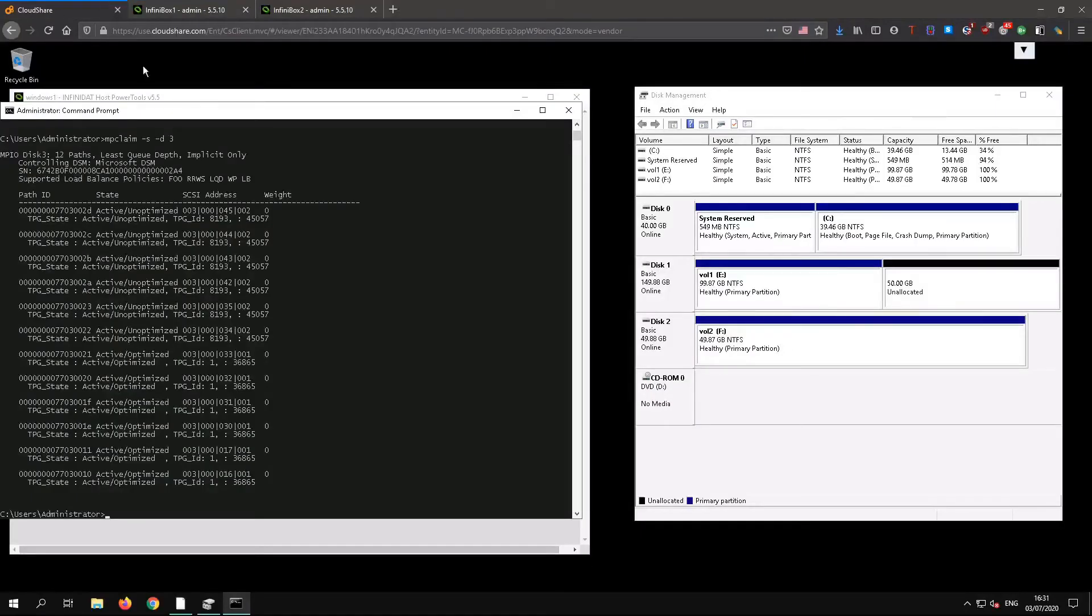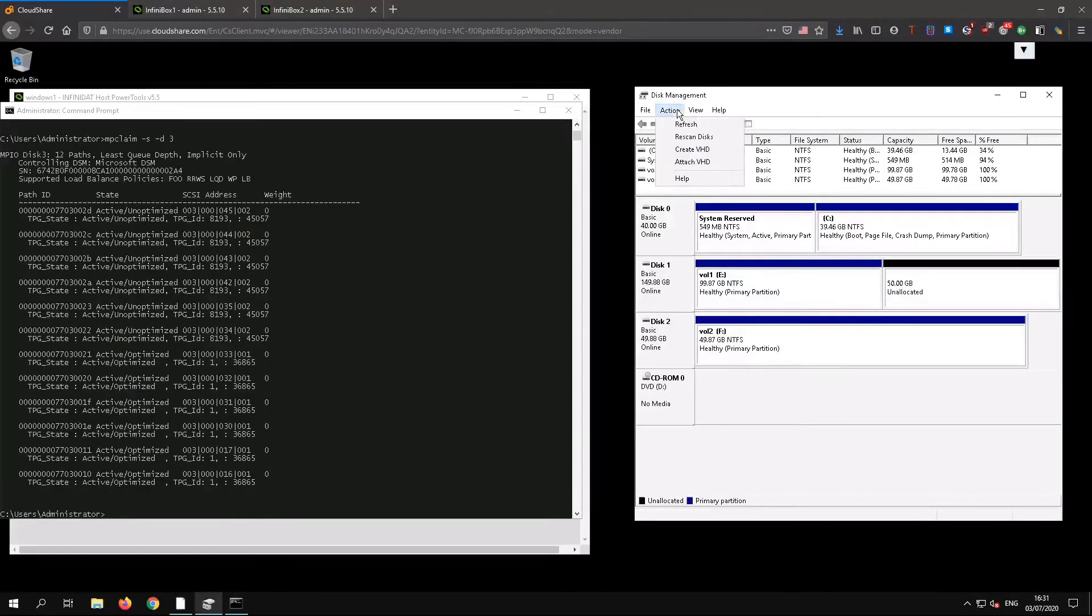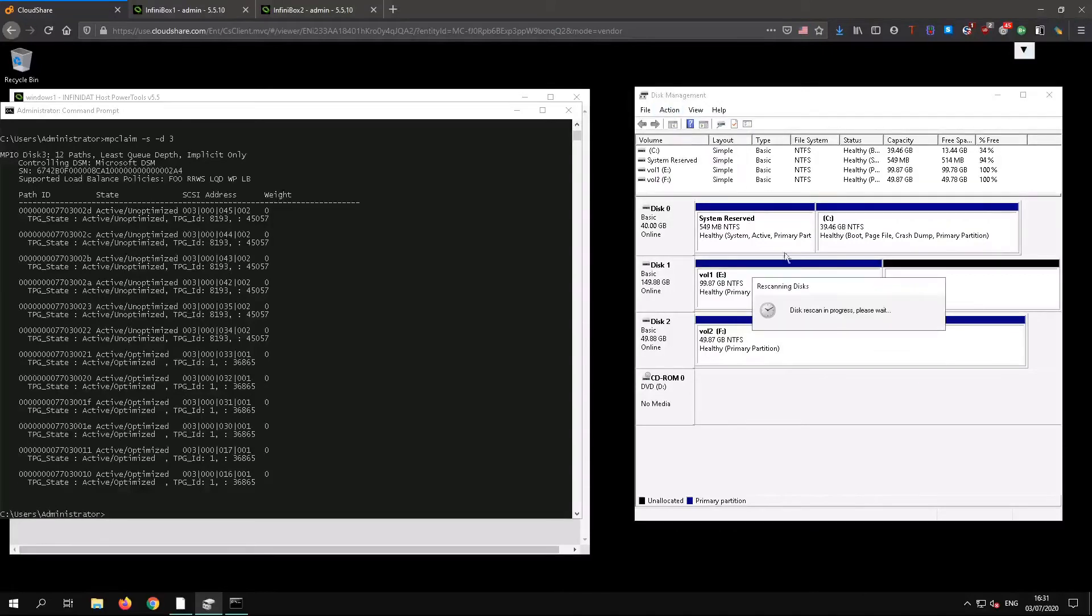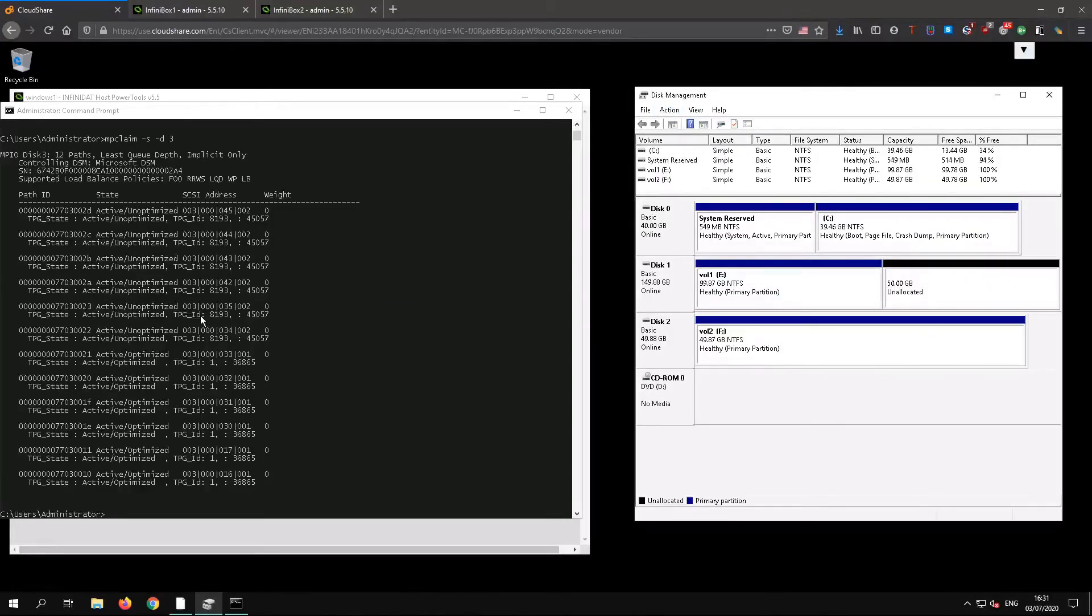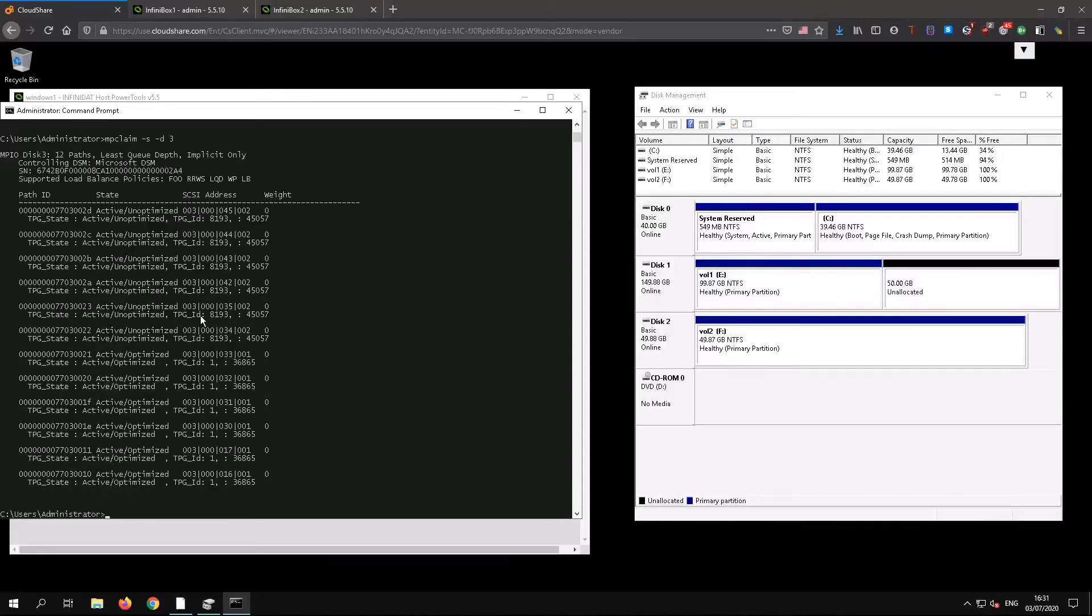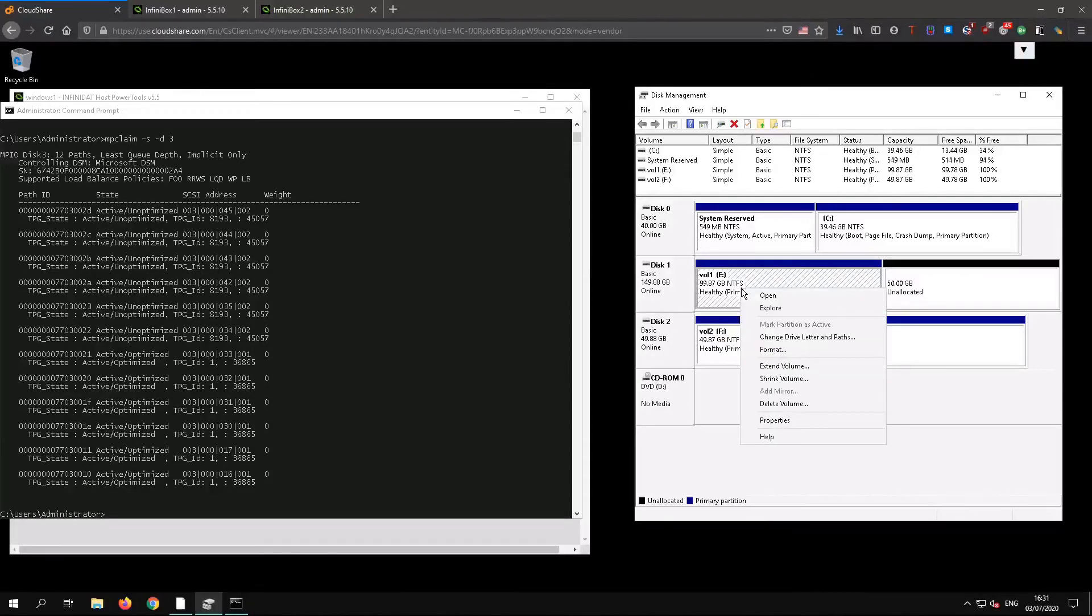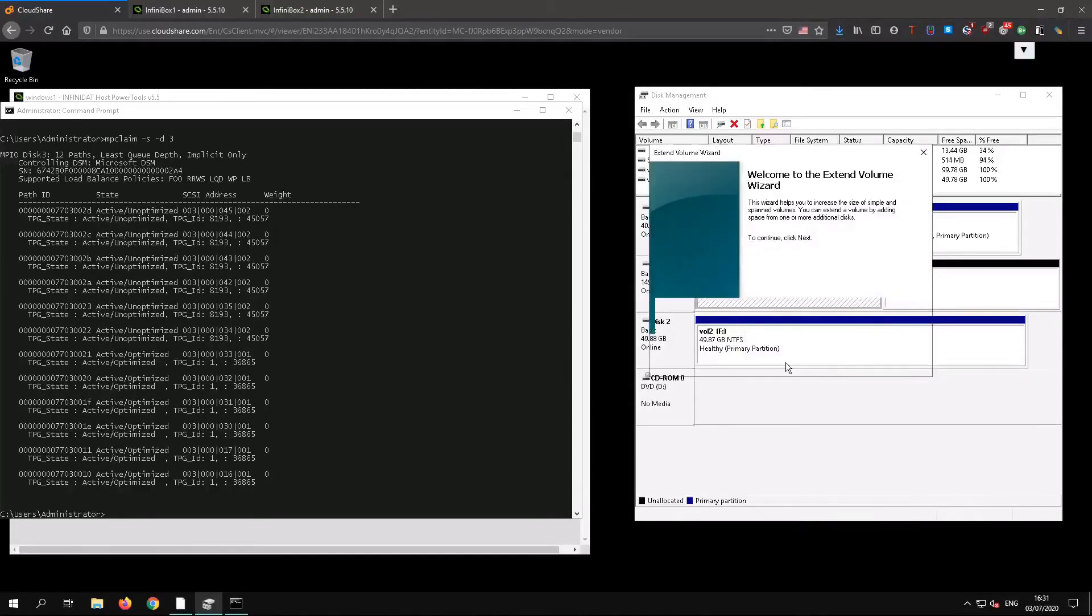You can see in disk management that Windows has detected the extra capacity. I prefer to re-scan it after every change regardless. And you can see that the paths have not changed at all. To actually use that extra space we need to extend the volume.